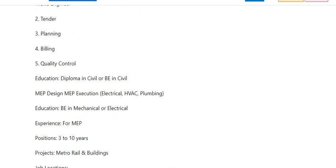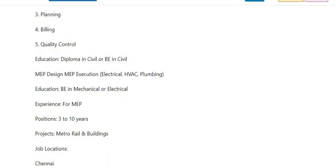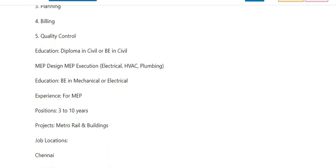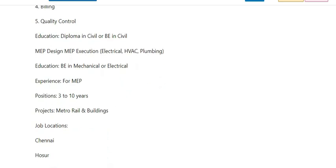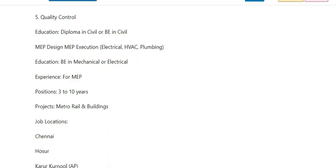For civil positions: Diploma in Civil or BE in Civil. For MEP positions: MEP Design and MEP Execution in Electrical, HVAC, and Plumbing.